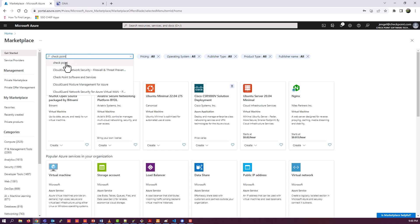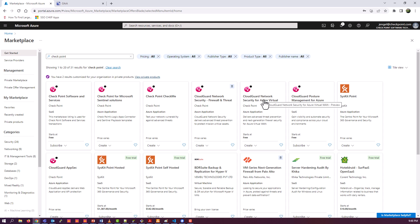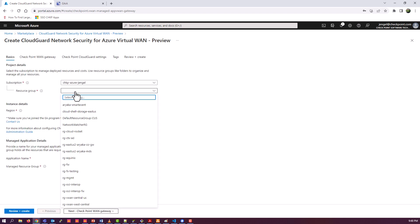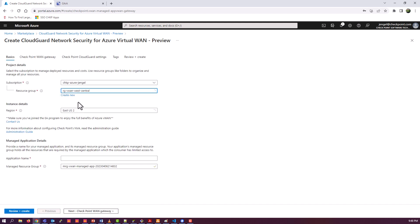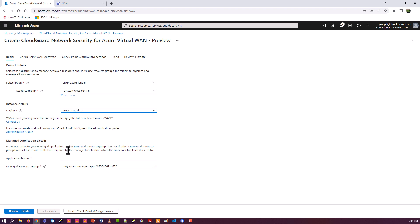Go back to the Marketplace and search for Checkpoint. One of the marketplace options is the specific item for integration with Azure Virtual WAN. The only version or option right now is NGTP — I believe they will have NGTX at GA as well. You may be seeing this at GA, so you might have options. Once again, use the same region. The application name is just the managed application name.